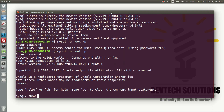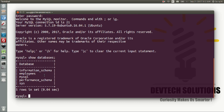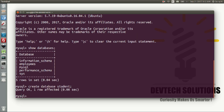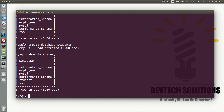You can type 'show databases' to check all the database schemas present. These five databases are already there, so we are going to create a new database named 'a_student'. Type: CREATE DATABASE a_student; and hit enter. It says 'Query OK, 1 row affected', meaning the database has been created. You can verify with 'show databases' — here is the student database we just created.